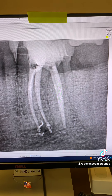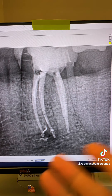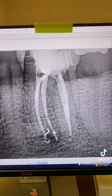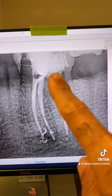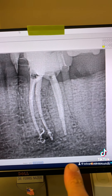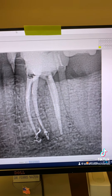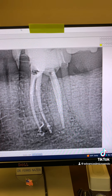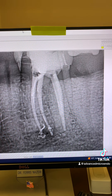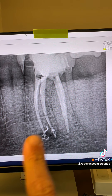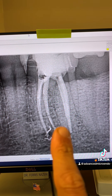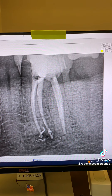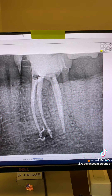Here is the post-op. As you can see, everything went beautifully. We went ahead and temporized the tooth and referred the patient back to his dentist for the permanent restoration. I asked the patient to come back to see me in six months so we can keep an eye on this tooth and make sure the periapical lesion is healing. I'm optimistic.